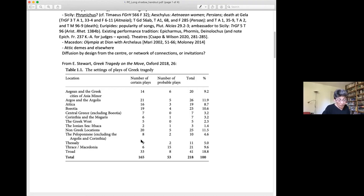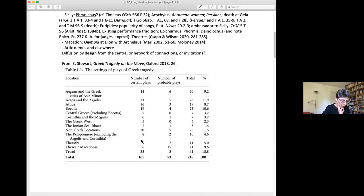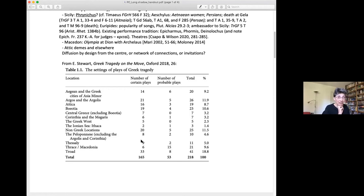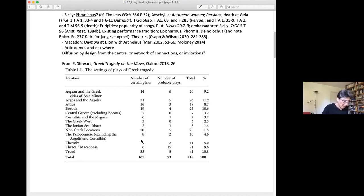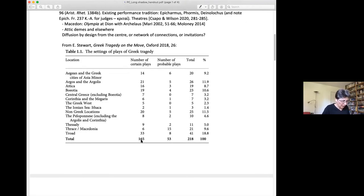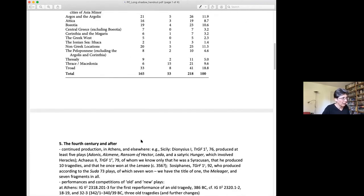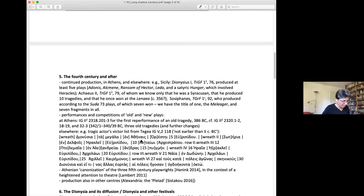So as pointed out by Scodel, to understand the diffusion of tragic performance, we need to consider how tragedy affected the Greeks outside its institutional context, and this means outside its Athenian institutional context. With the end of the fifth century, our main sources, the text of the tragic plays themselves, end. That certainly does not mean that tragic production ended.